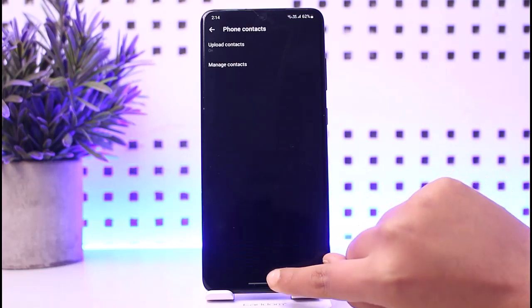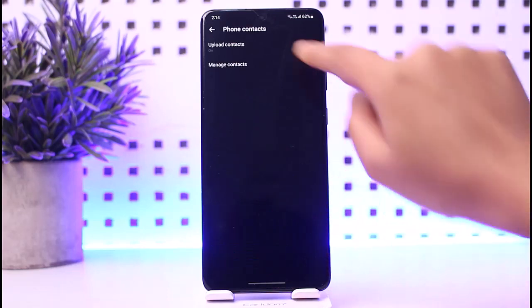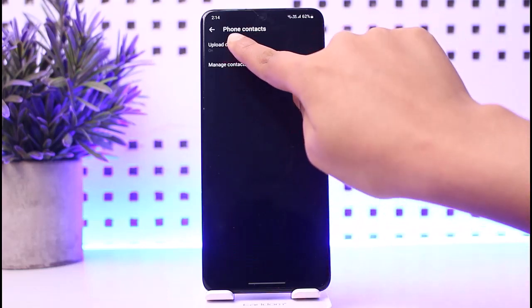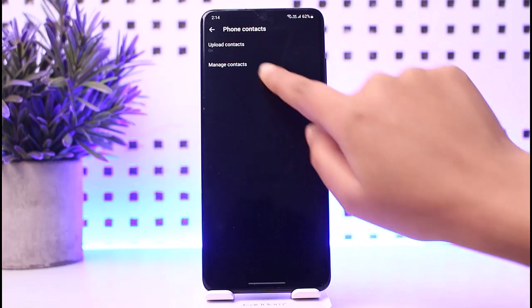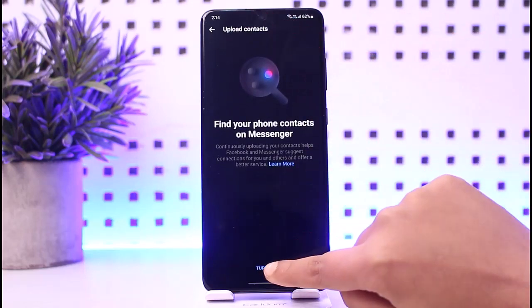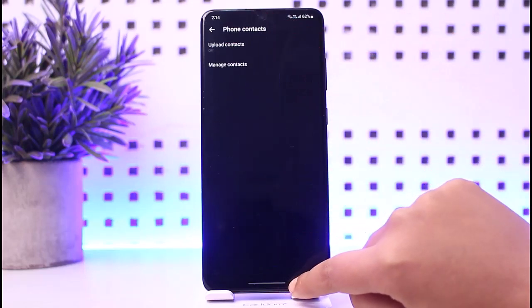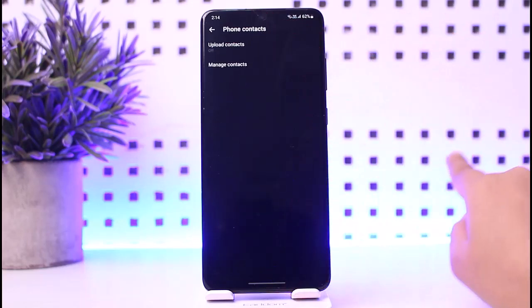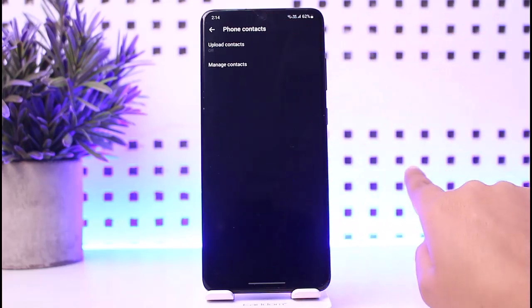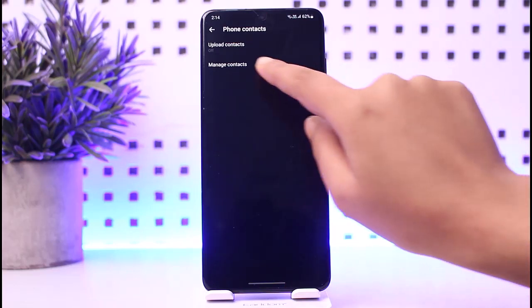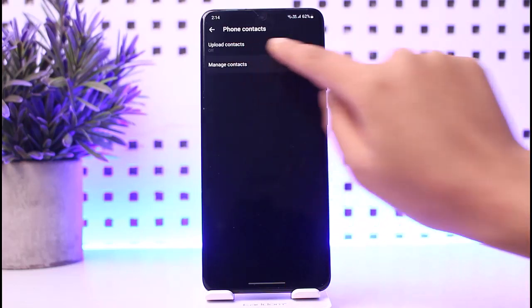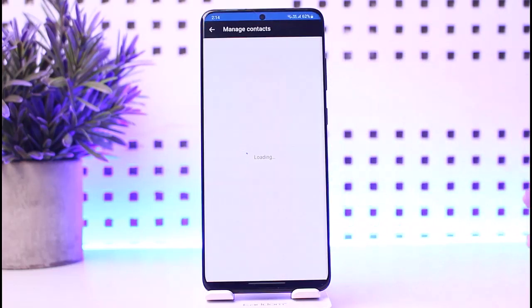If you tap on it, you can turn it on or off. If it's currently turned on, tap on it and then tap 'Turn Off' to disable it. Now you have turned off upload contacts. You can also tap on 'Manage Contacts.'